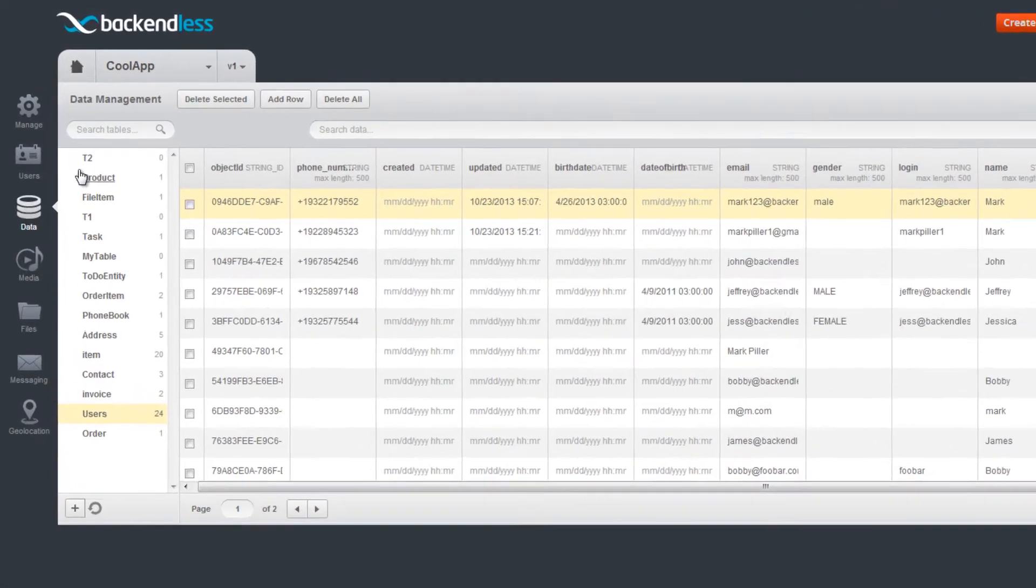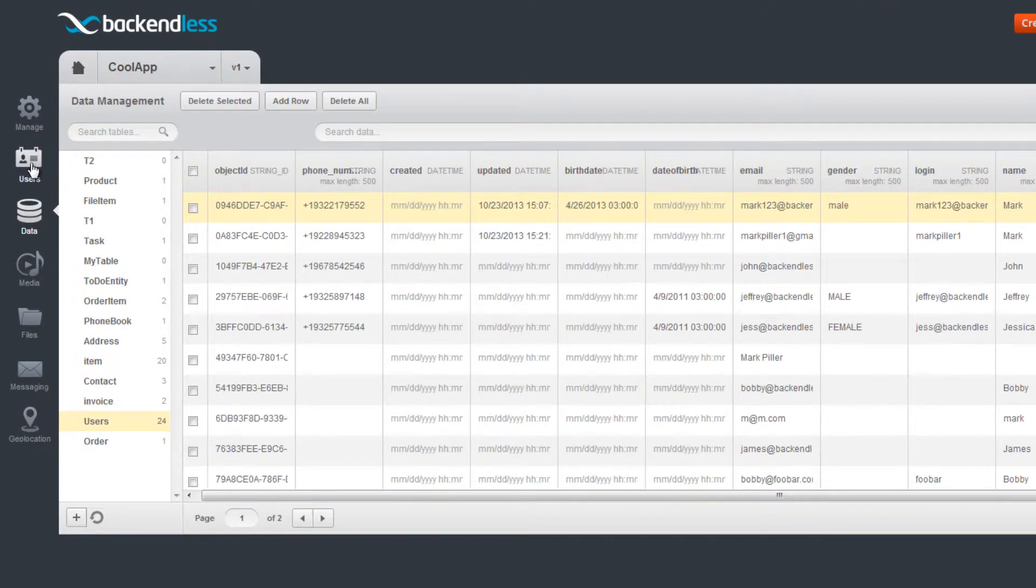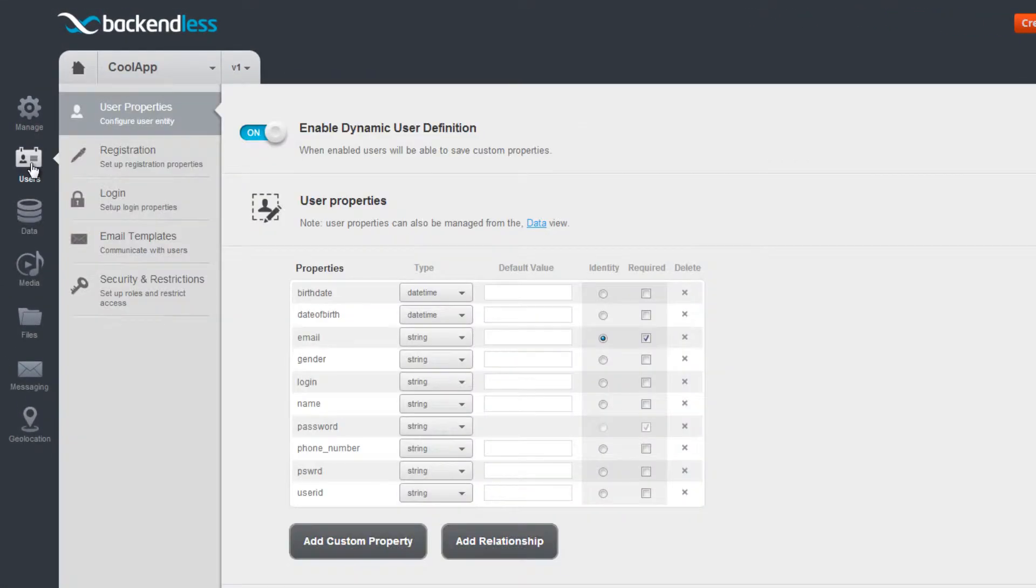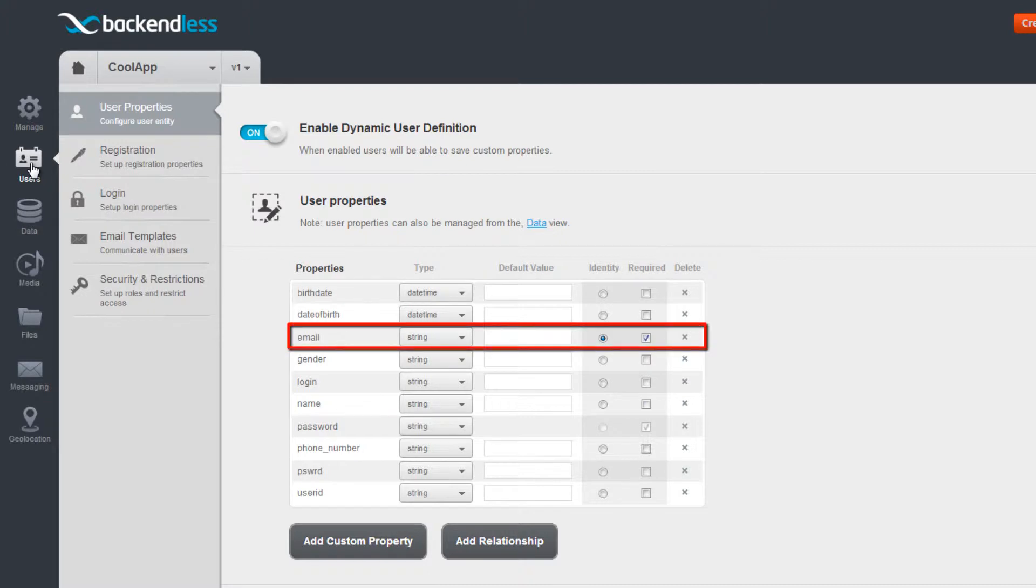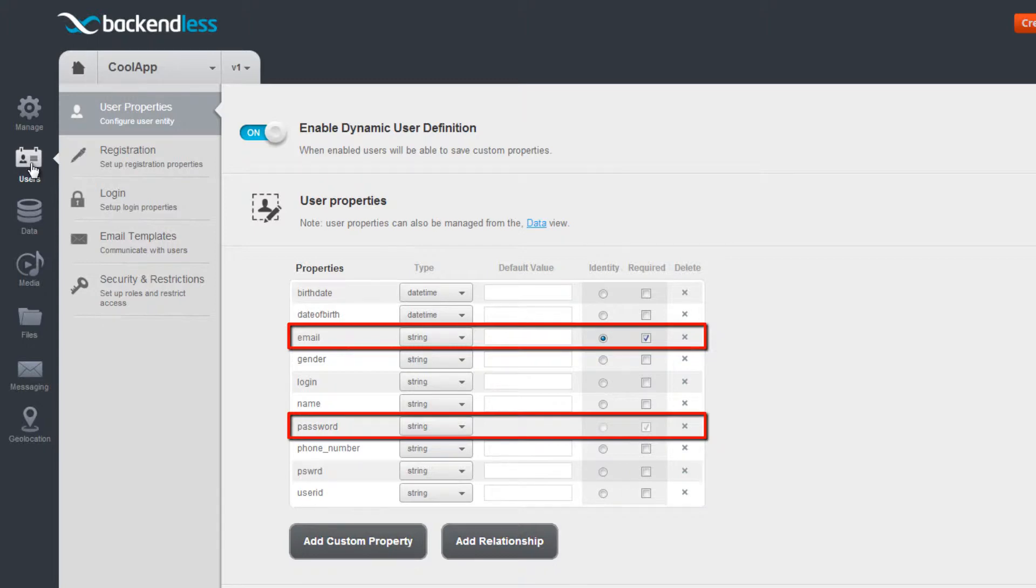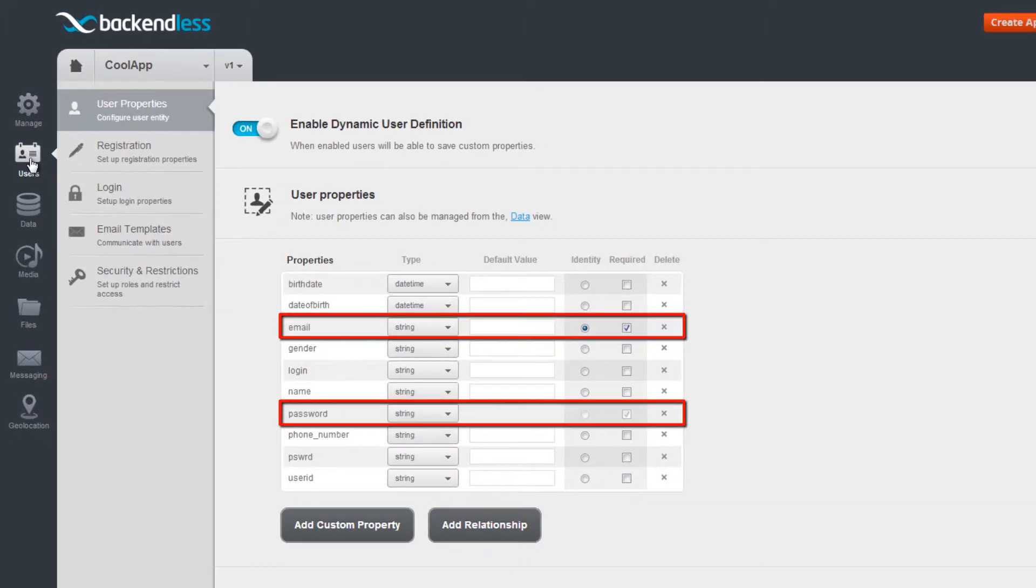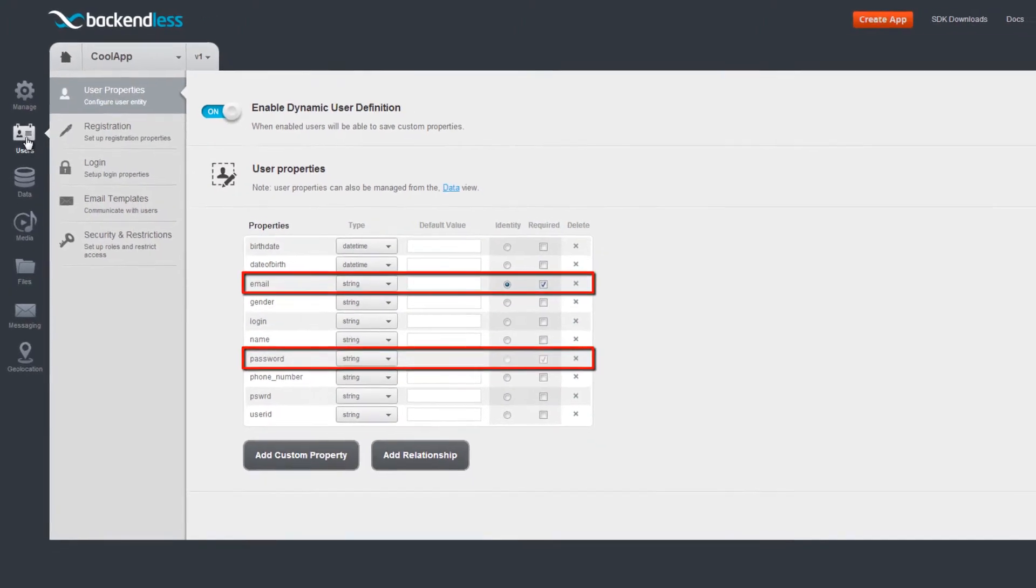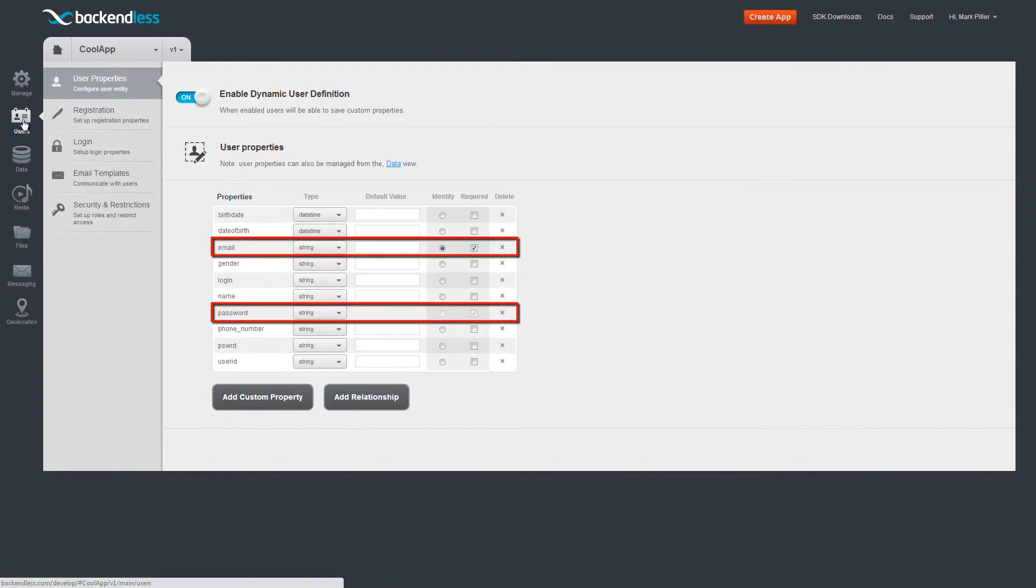For any application, there are two mandatory properties: a column marked as Identity and the Password column. The values from these columns are used to authenticate a user during the login operation.